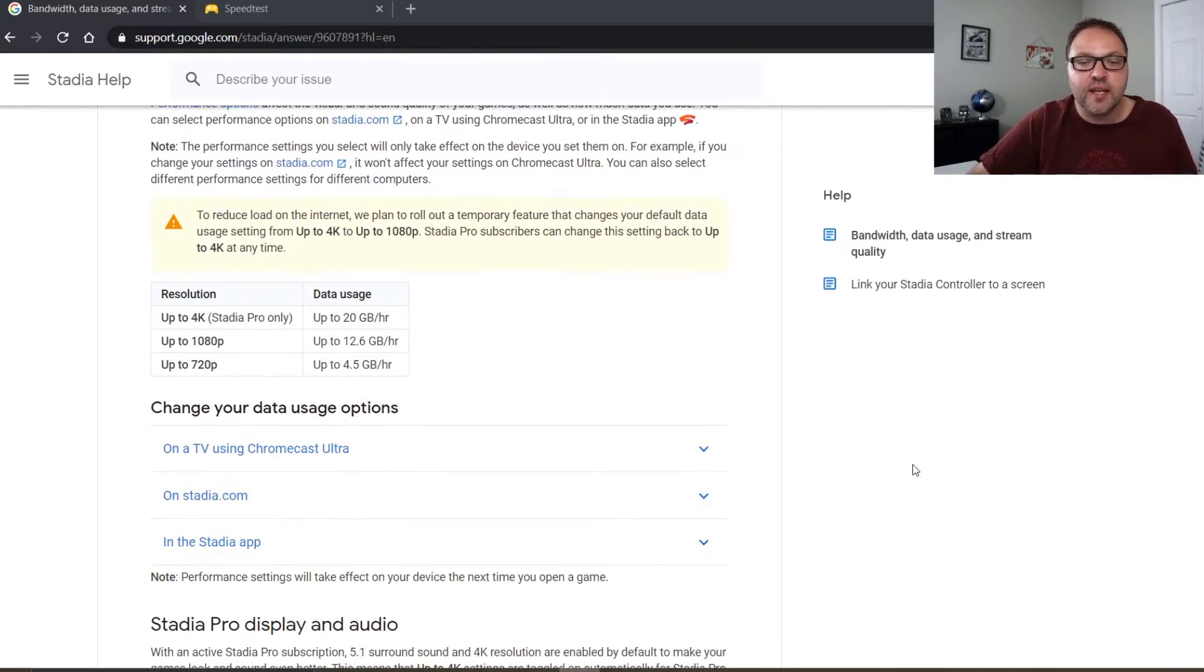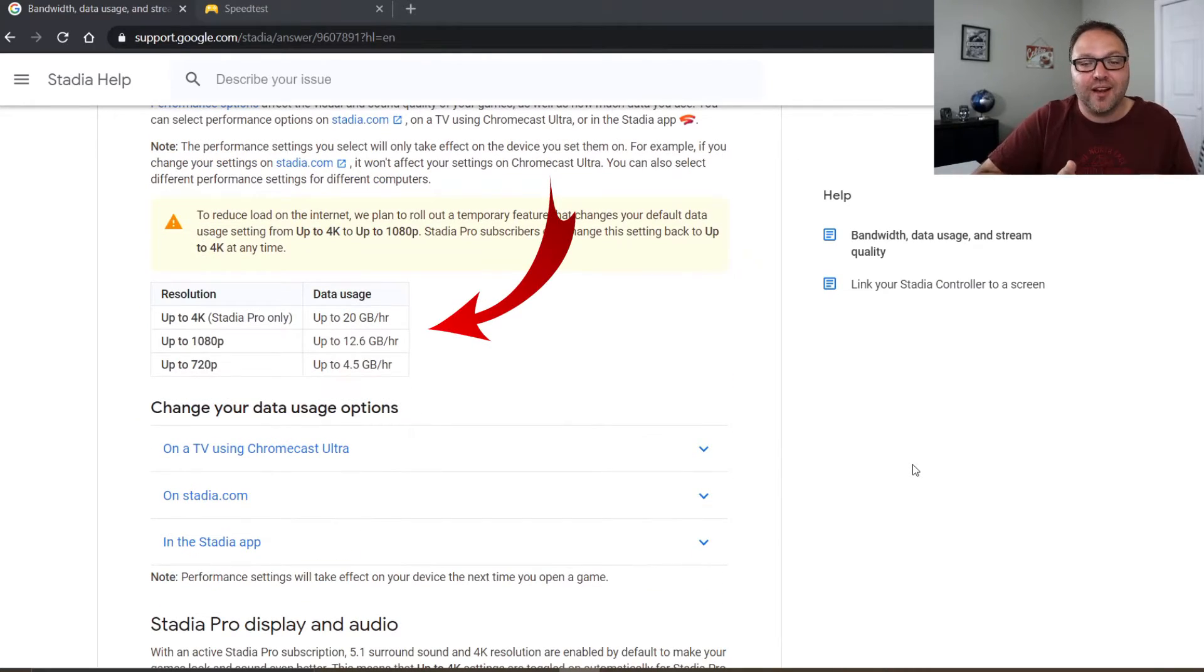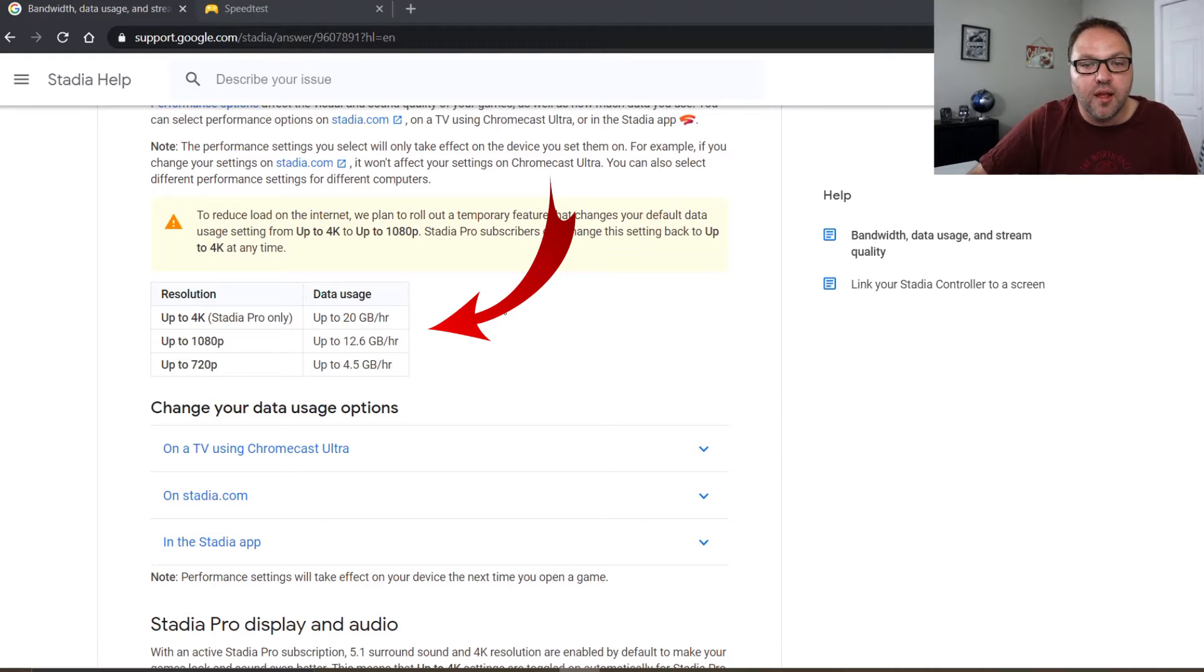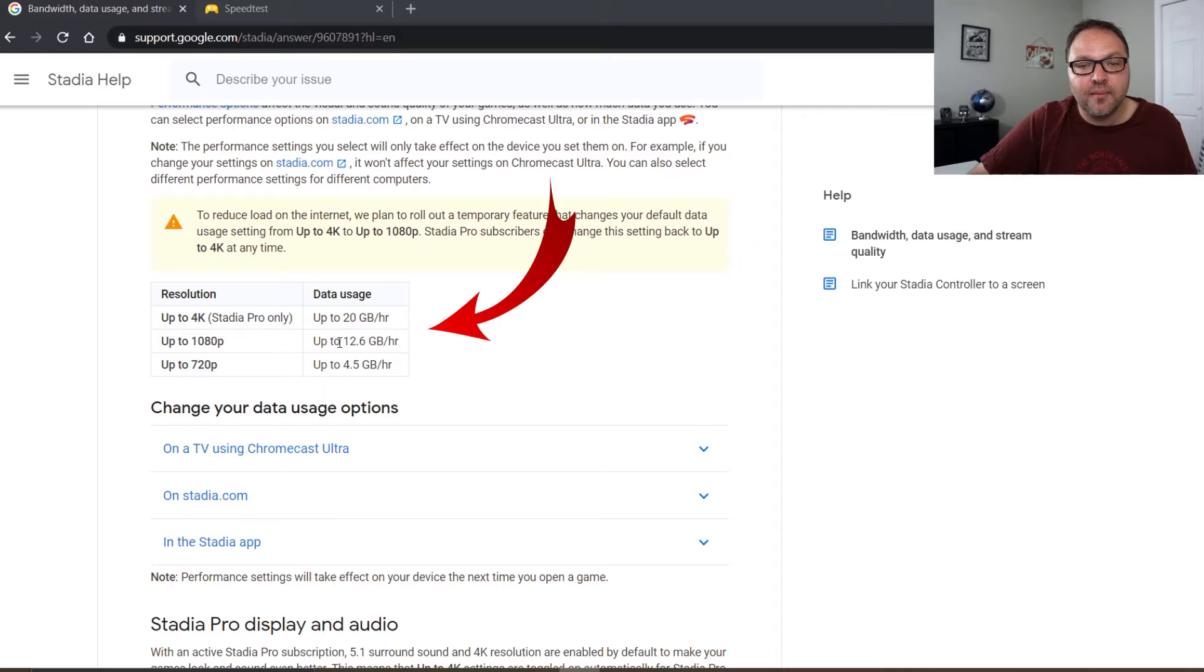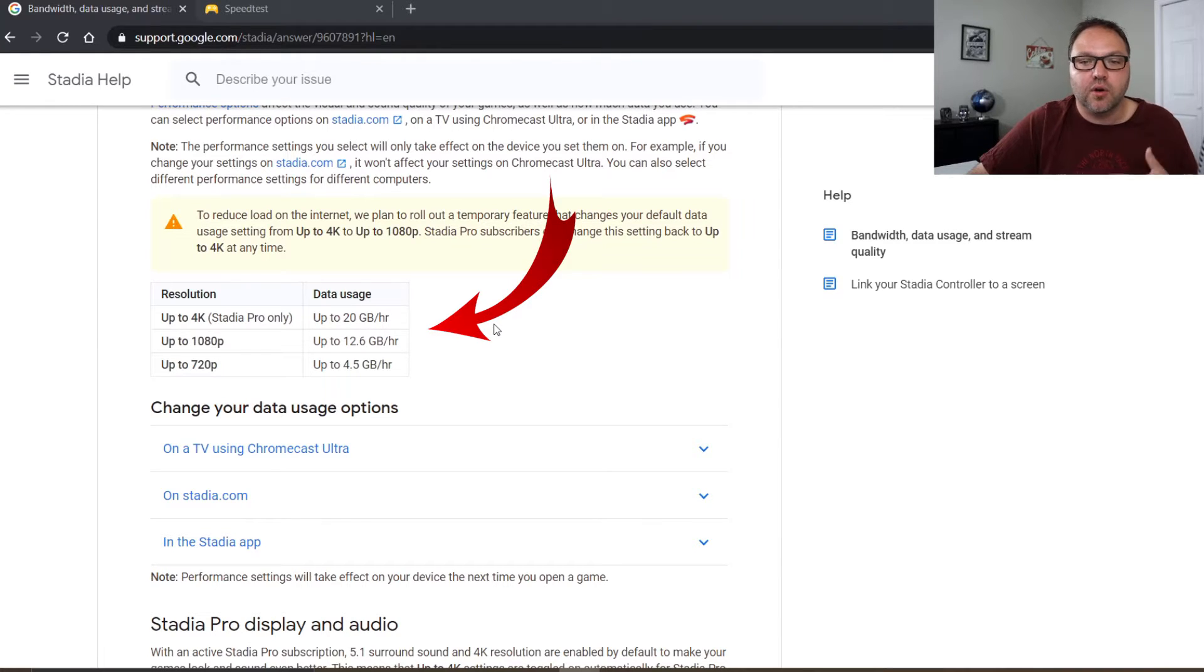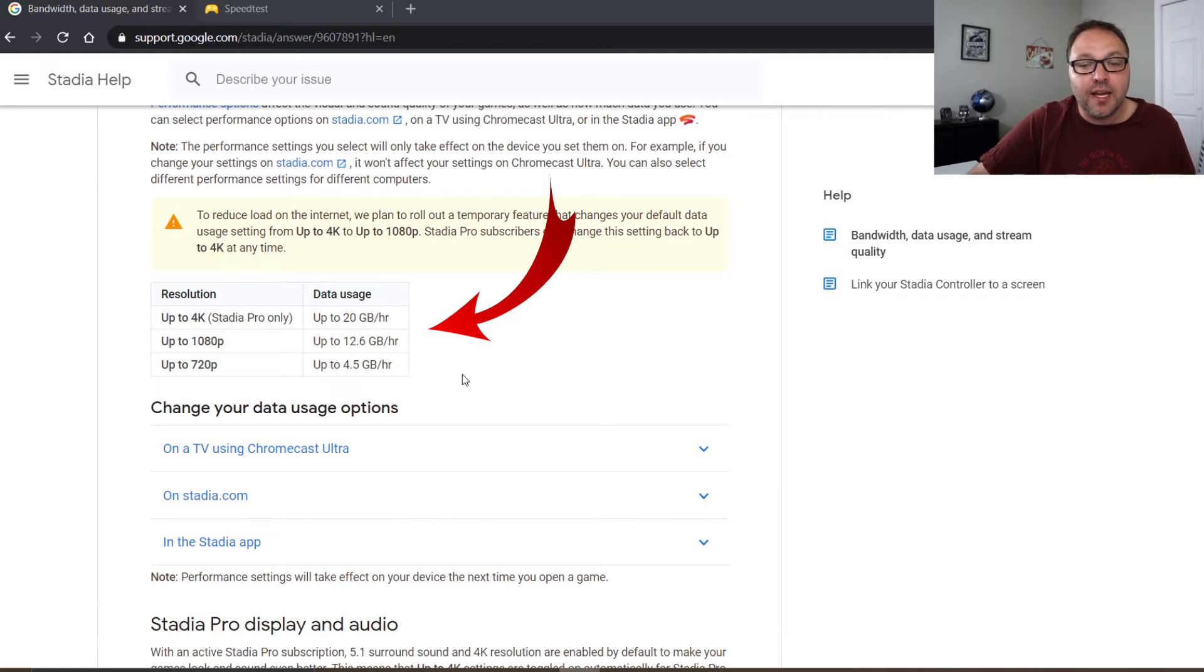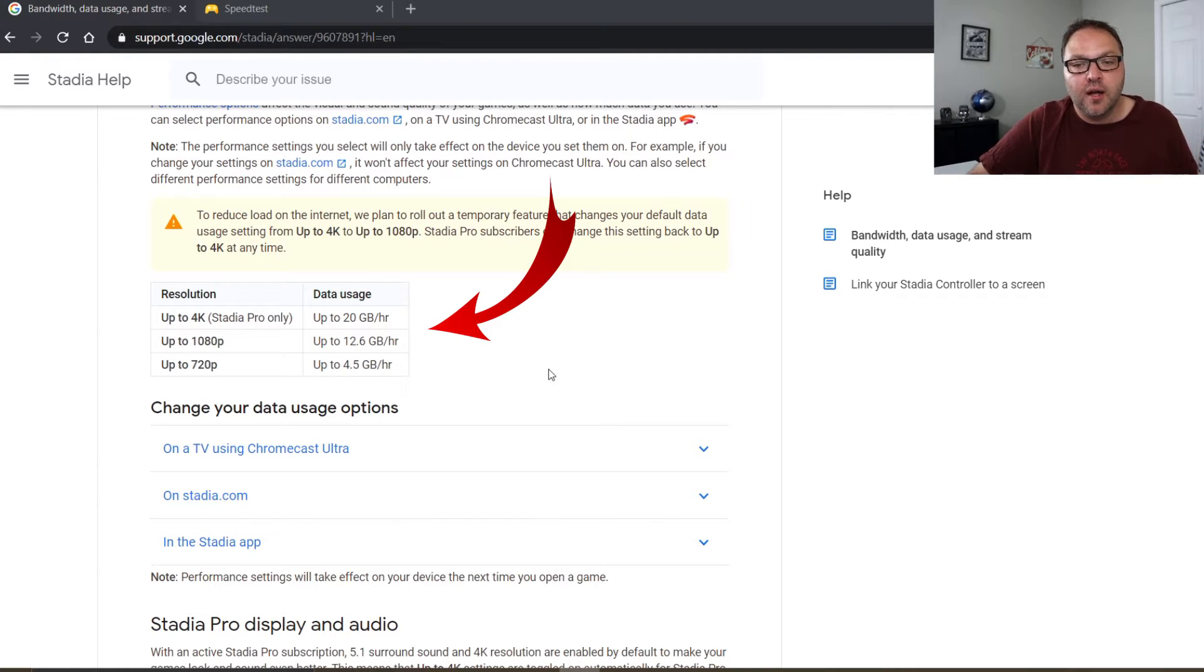But I do want to show you this now. If you have a capped internet connection, you're only allowed a certain amount of data per month. This is something to take into account. So 4k gaming you're gonna be using about 20 gigabytes per hour, or it says up to 20 gigabytes per hour.